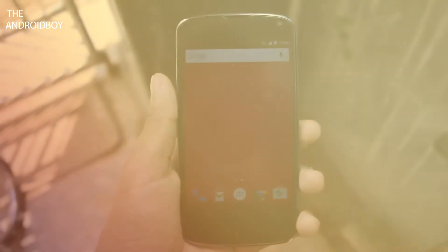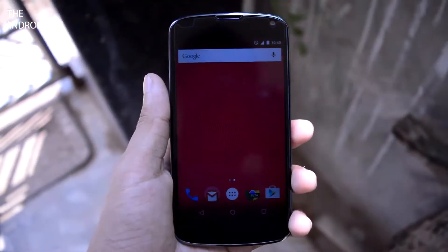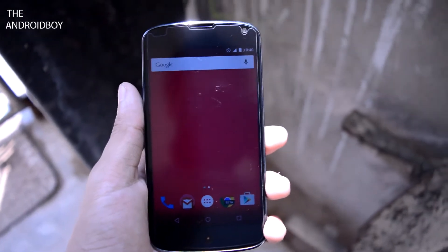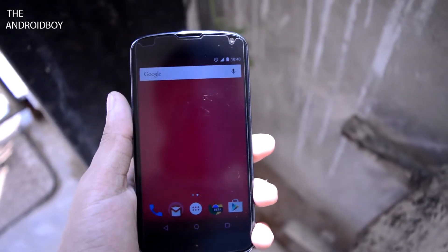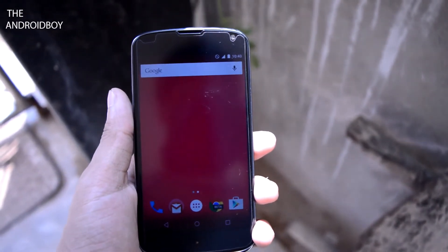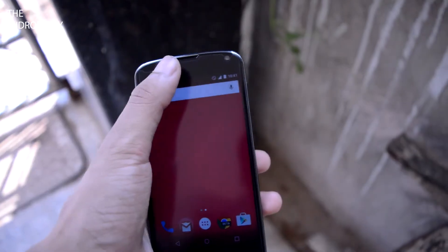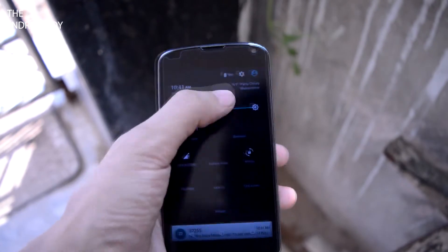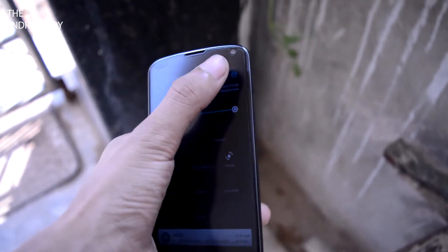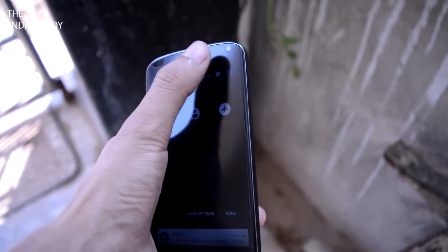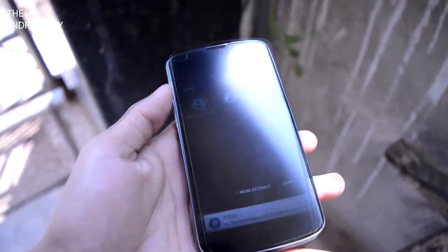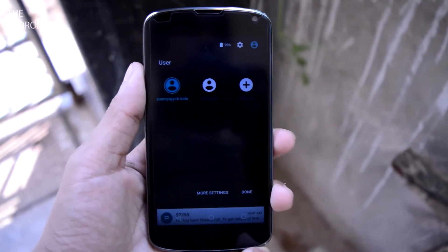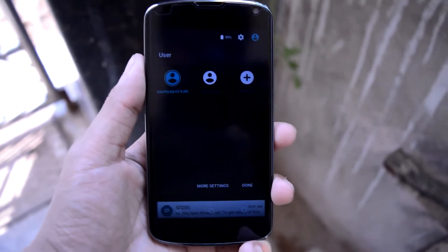What's going on guys, this is Adi and this is my third video on my new series called Android Quick Tips. Today I'll be showing you how to add a guest account on your Android Lollipop, so without any further wasting time, let's get started.